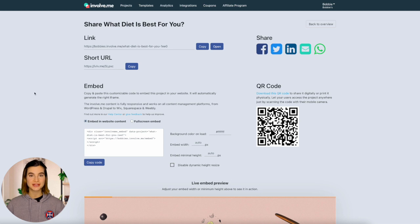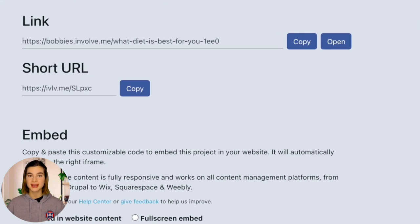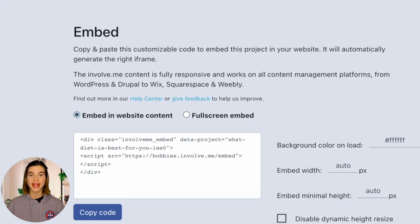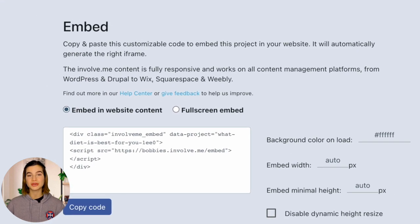Once your quiz is live, you'll get a custom link, an embed code and even a unique QR code. You can use all of these to promote your quiz in whatever way works for you — on your website, in your emails or on social media.